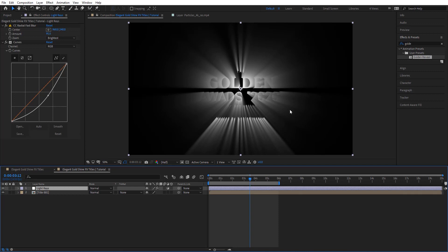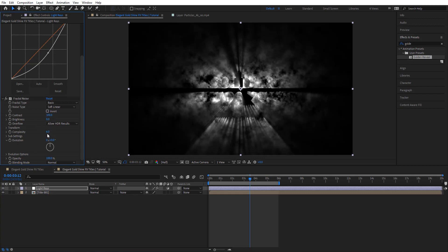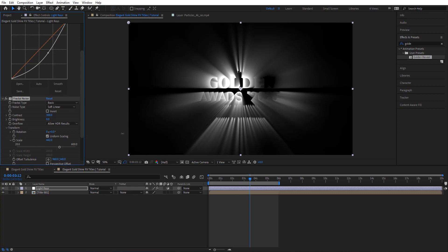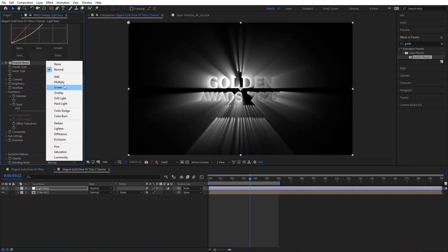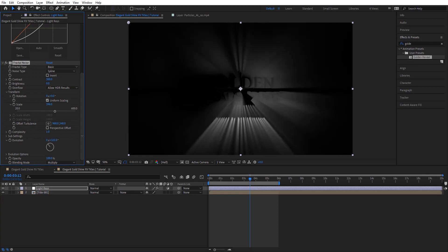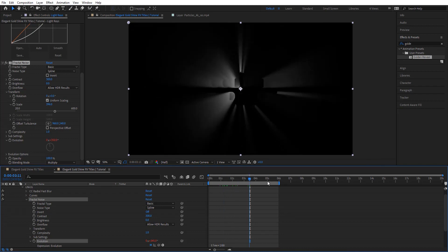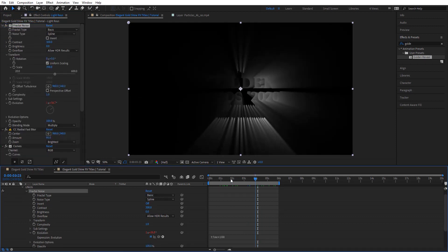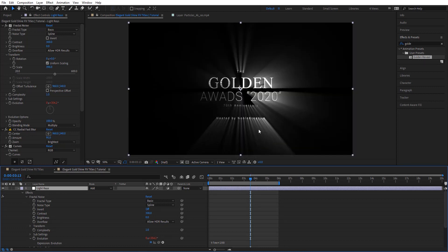We want to add some variation to this effect, so we're going to add Fractal Noise. I'm going to set the Contrast to 300 and Complexity to 1. Under Transform, set the scale to around 400 to make it bigger. Change the type to Spline and the blending mode to Multiply. For the Evolution, I'm going to add a time expression: time times 100. Then I'm going to place this fractal just before the radial blur layer, and set its blending mode to Add — so it's just behind the text.